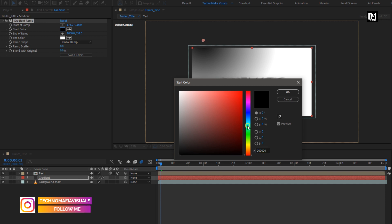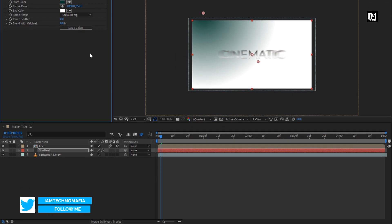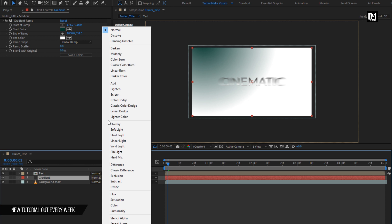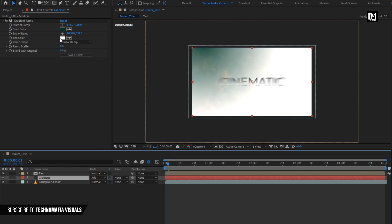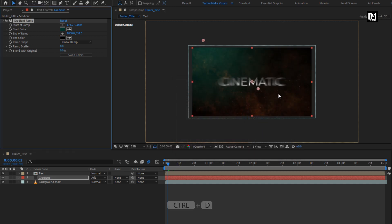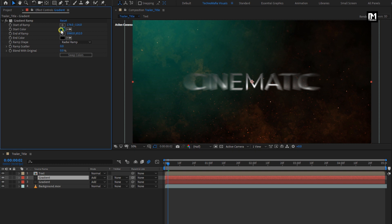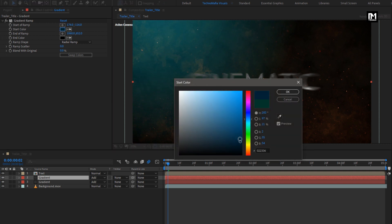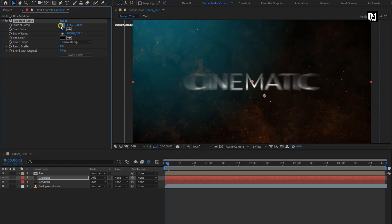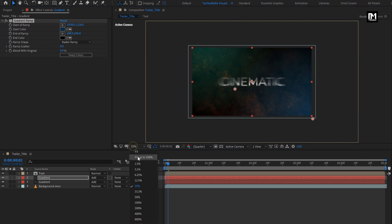Now let's change the color. Here you can set any color of your choice for the background layer. For this gradient layer, we will change the mode to add. Set the end color to black. Perfect. Now we will create a duplicate of the gradient layer. For this duplicate gradient layer, we will change the start color of the ramp. Now we need to adjust the ramp start and end position. You can see the effect. Perfect.